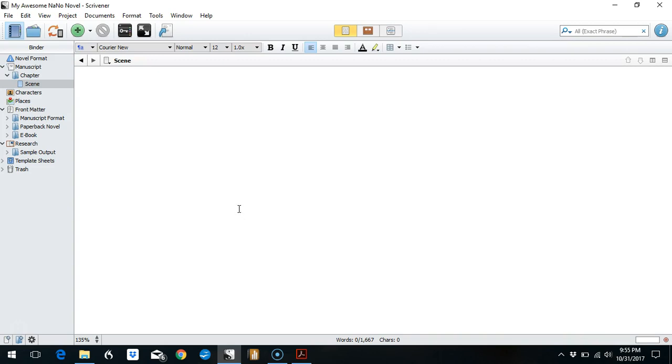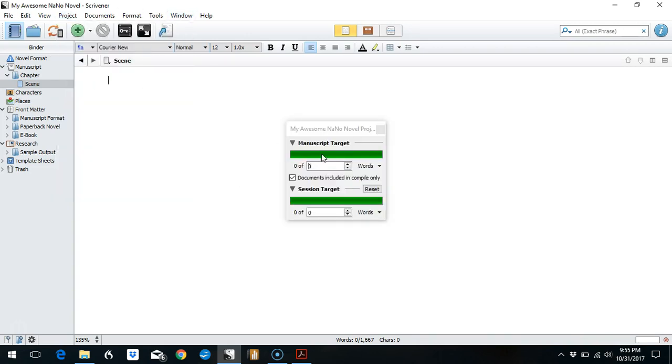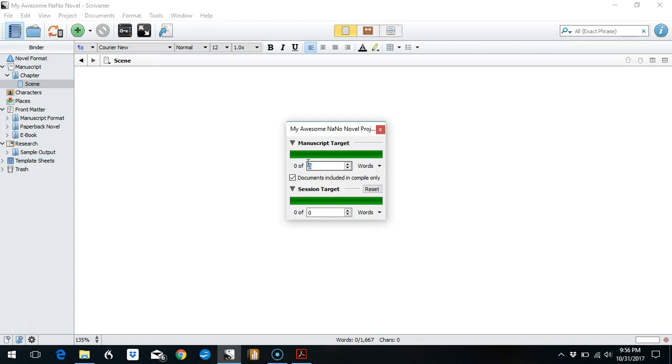So we need to access our project targets. We go up to Project, Project Targets, and you will see that our bars here are zero because our totals are right now set at zero words for our targets, but that's not what we want.